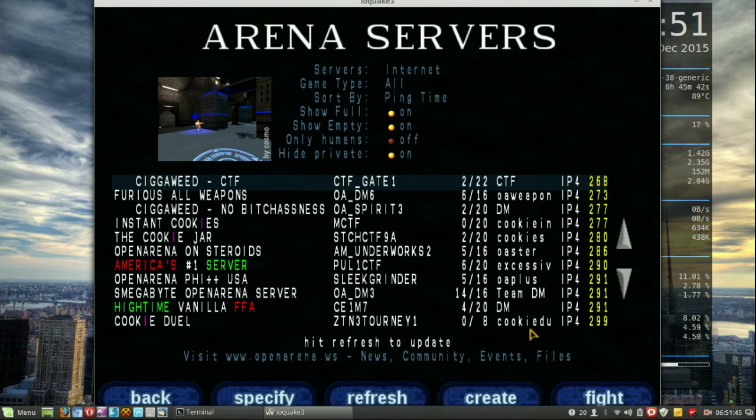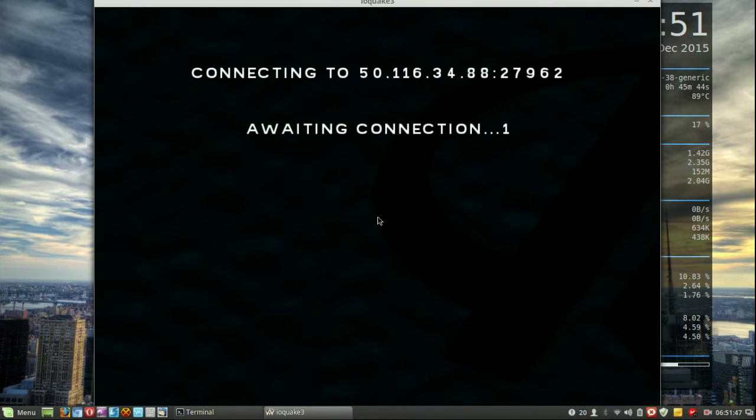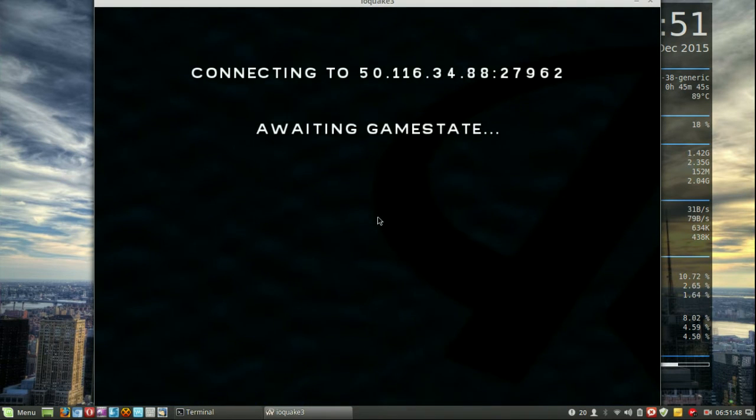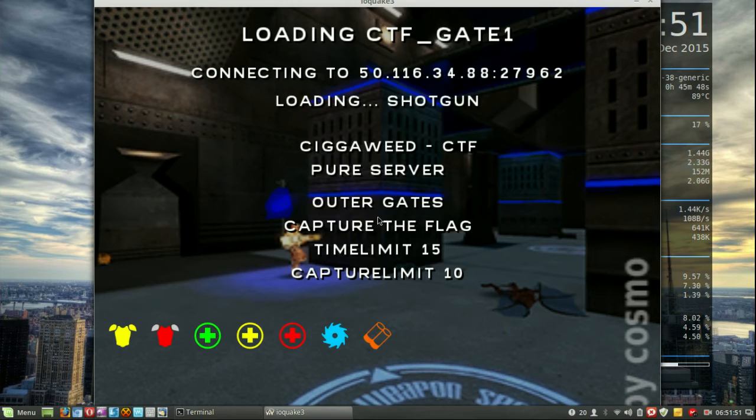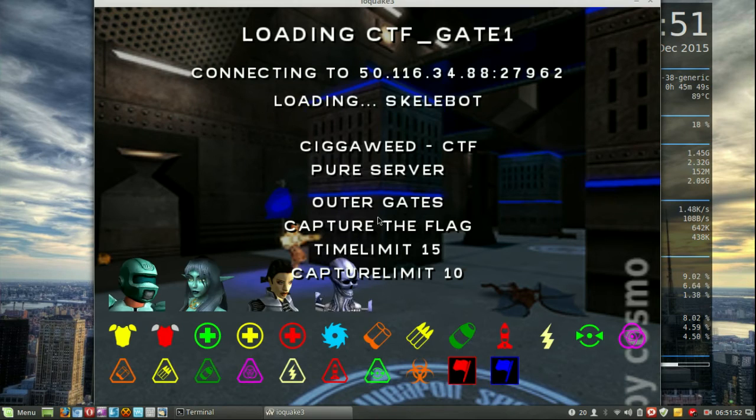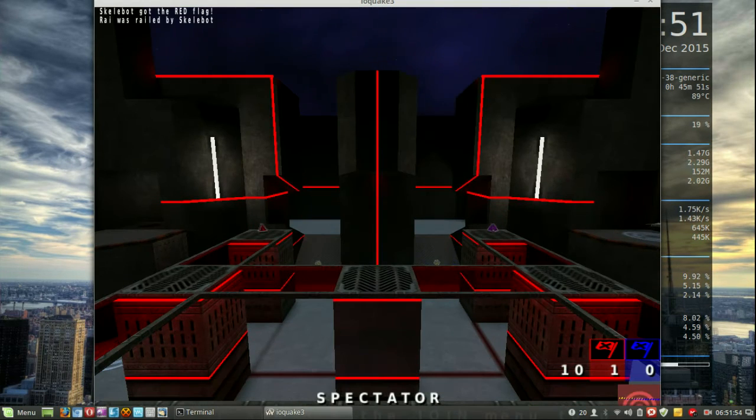And then we go to... yeah, let's go fight and start a game ever so quickly. Let that load up. And here we go.